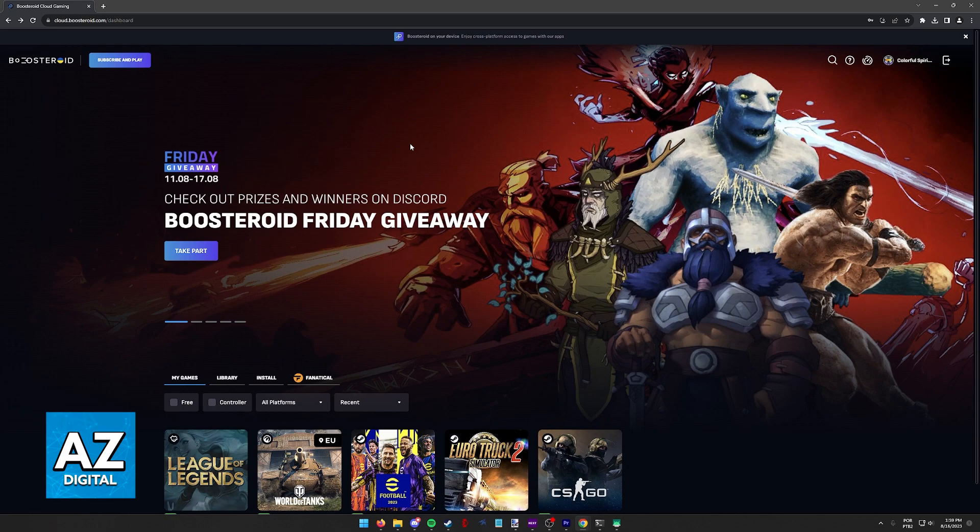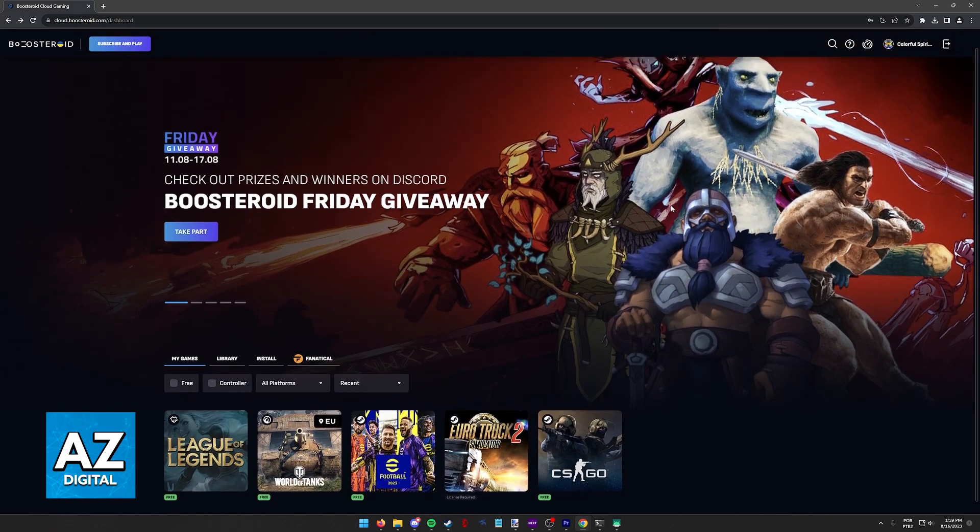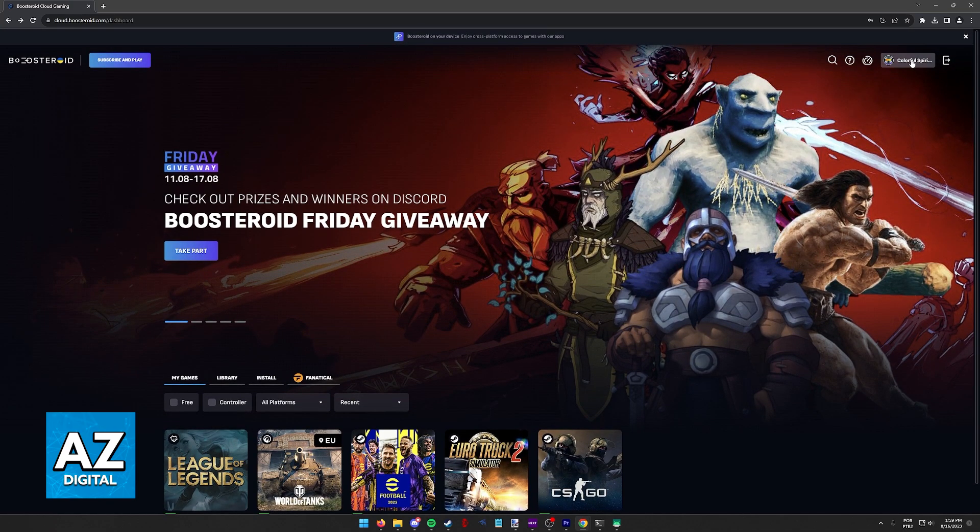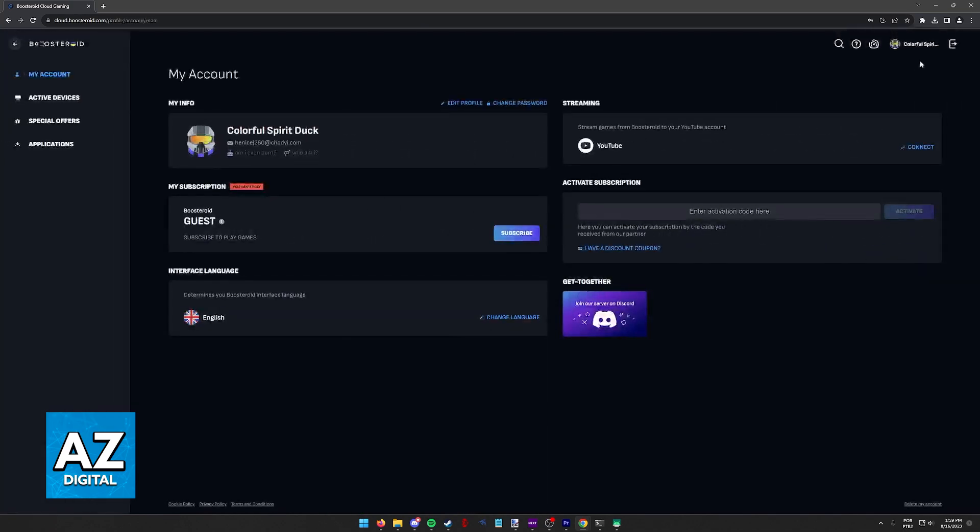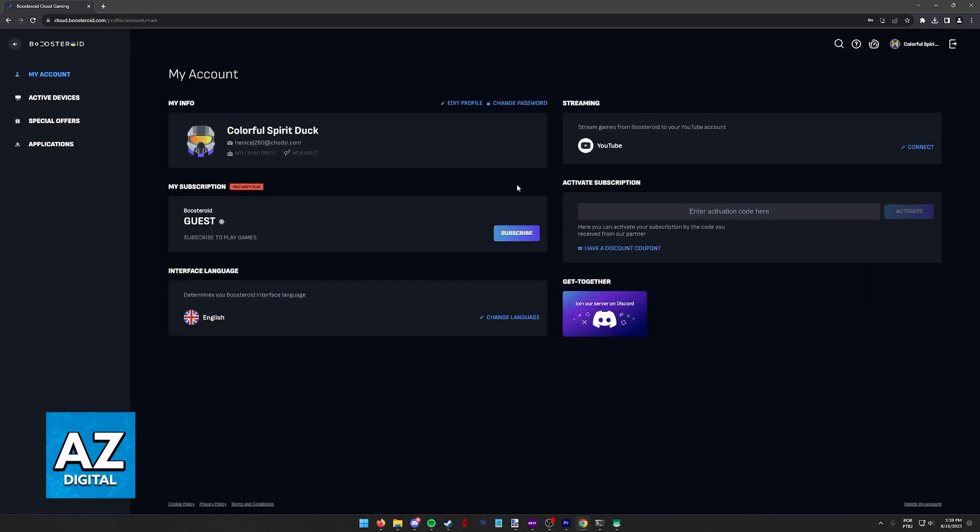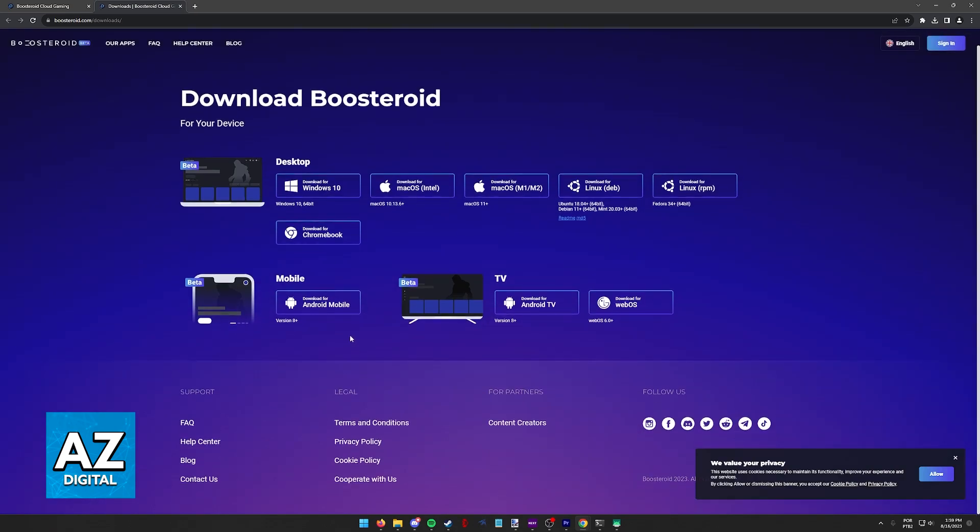As you can see, if you go over to the Boosteroid website at www.cloud.boosteroid.com, if you click on your name at the top right corner of the screen, you won't be able to find any immediate option to link your Steam account. Even when you click on Applications, all this does is redirect you to a page where you can download the launcher.